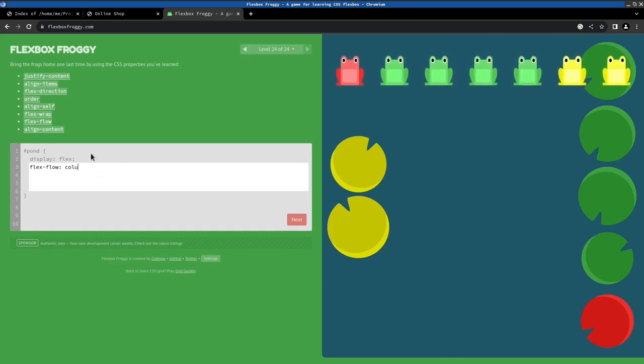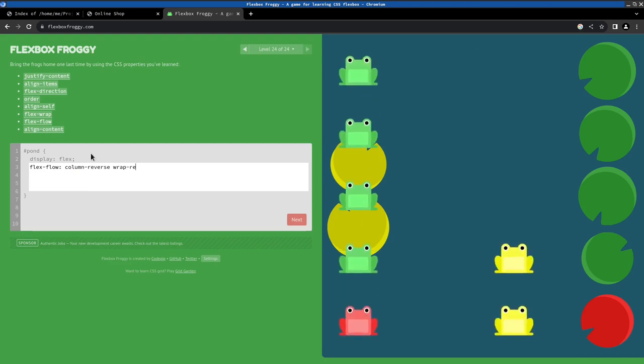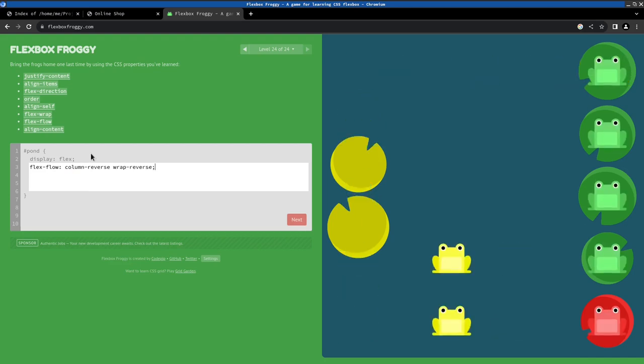And this one was the final example where we need to combine a lot of these properties that we've learned.